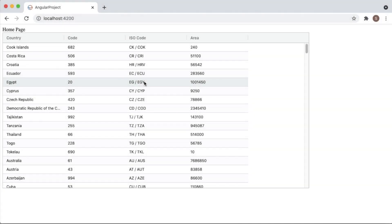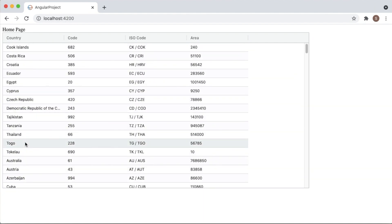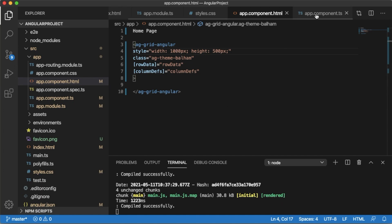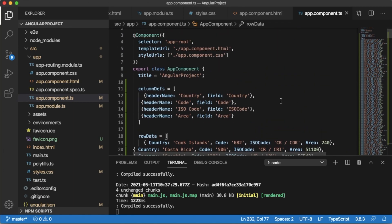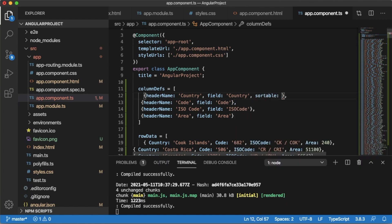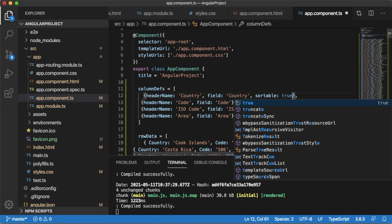The first feature of AG Grid I want to show is sorting. As you can observe, the row data added is not sorted in ascending or descending order. There will be many scenarios where you need to provide the option of sorting to users. To enable the sorting feature, you just need to add `sortable: true` to the columns for which you want to provide sorting. In this example I want to provide sorting for the first column — the country column.